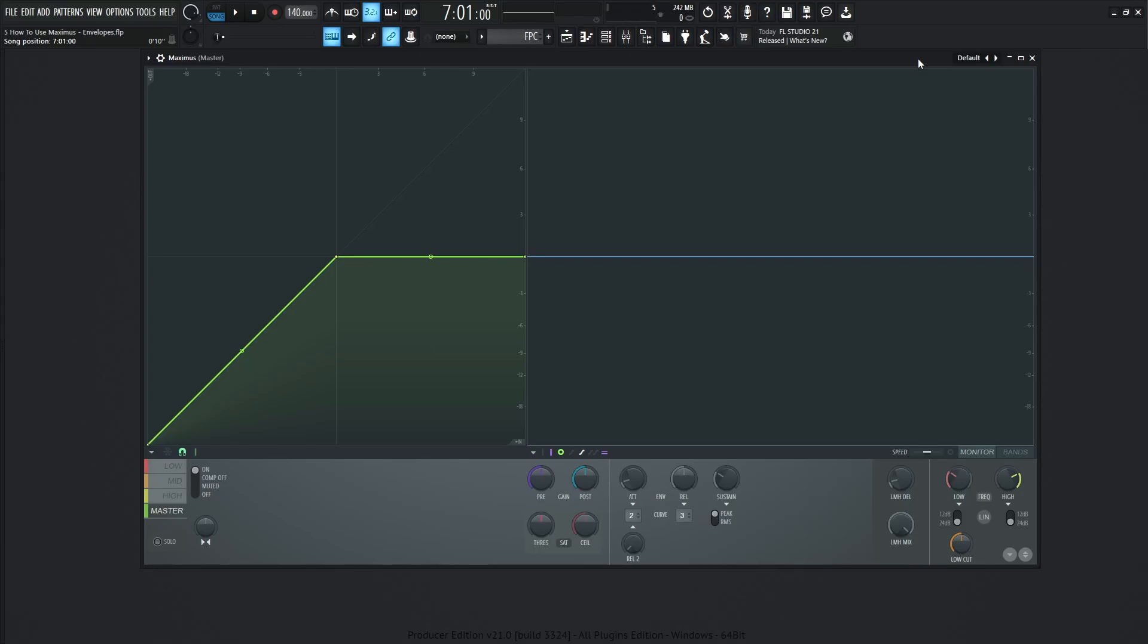Hey guys, John here. Welcome back to the series, How to Use Maximus. This is video 5, and today we are talking about envelopes and the look-ahead section. So let's go to a default patch and make sure everything is reset, and let's see if we have signal going through the compressor.